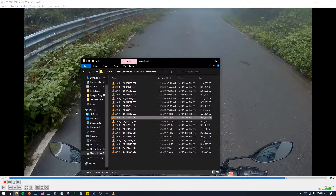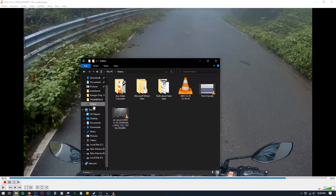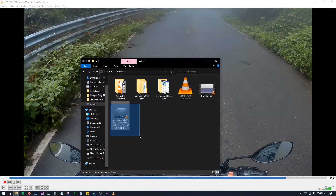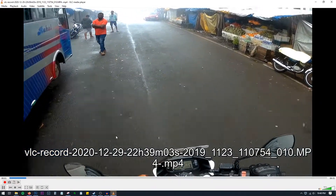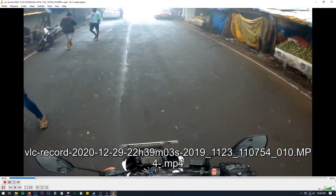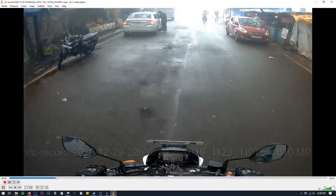Now let's navigate to Videos. And you can see that there is one new file over here, which says VLC record, the date and so on. Now let's open this. You can see that the video is just 31 seconds long.